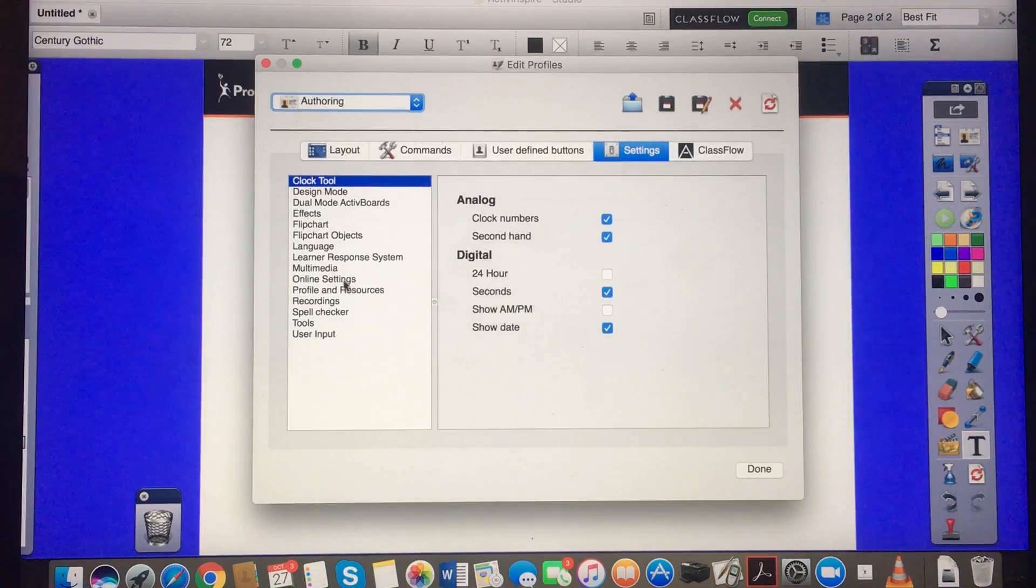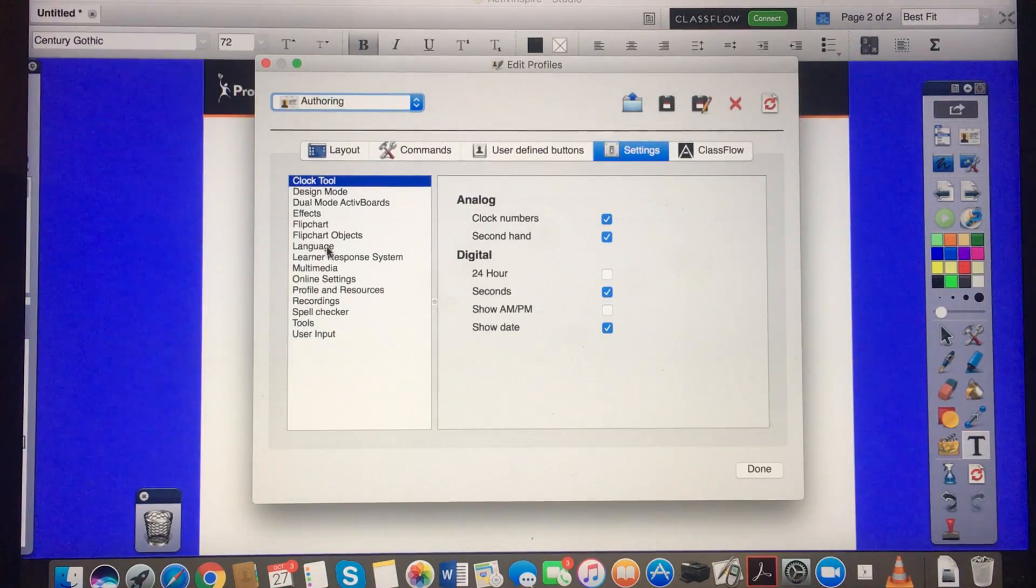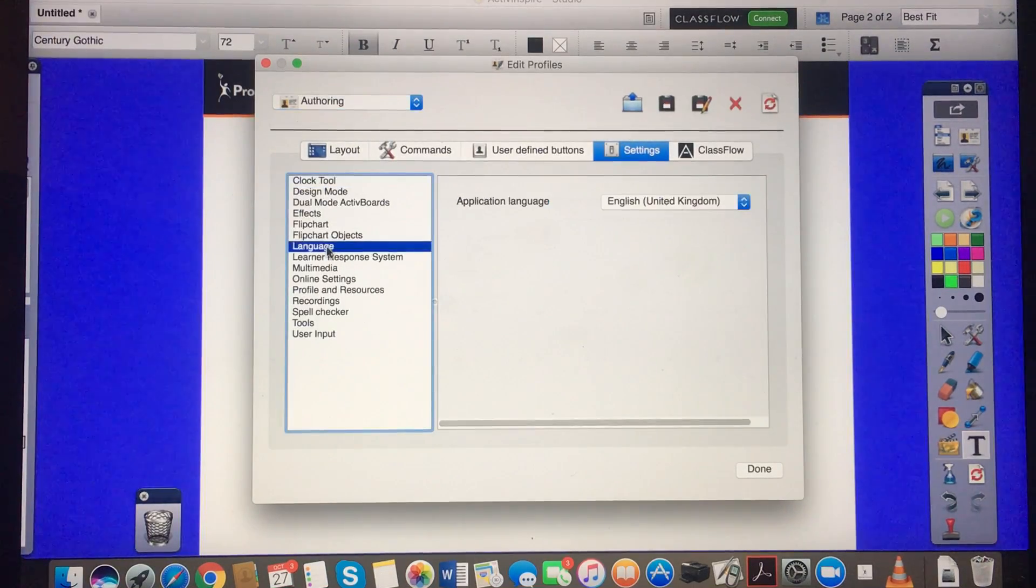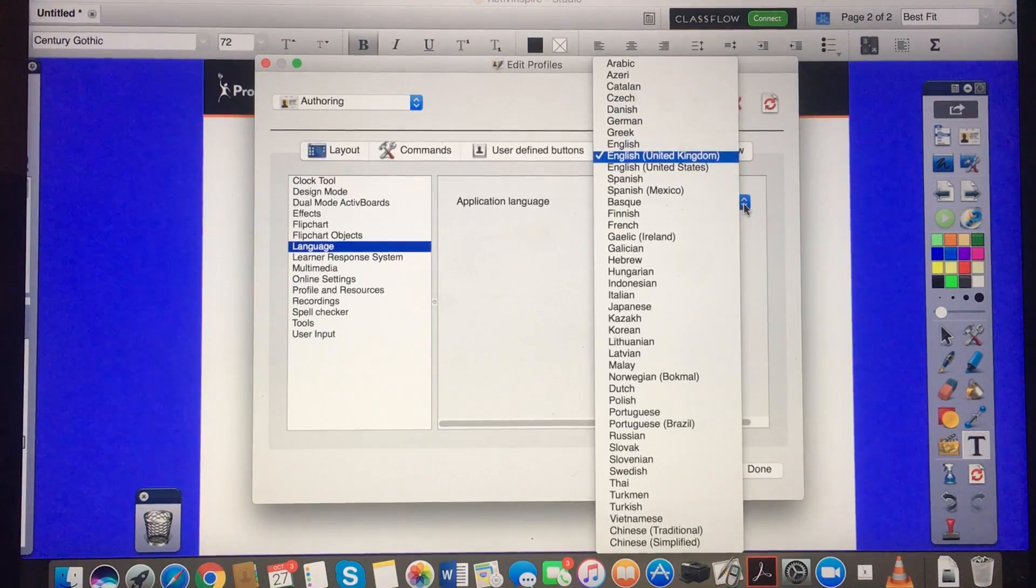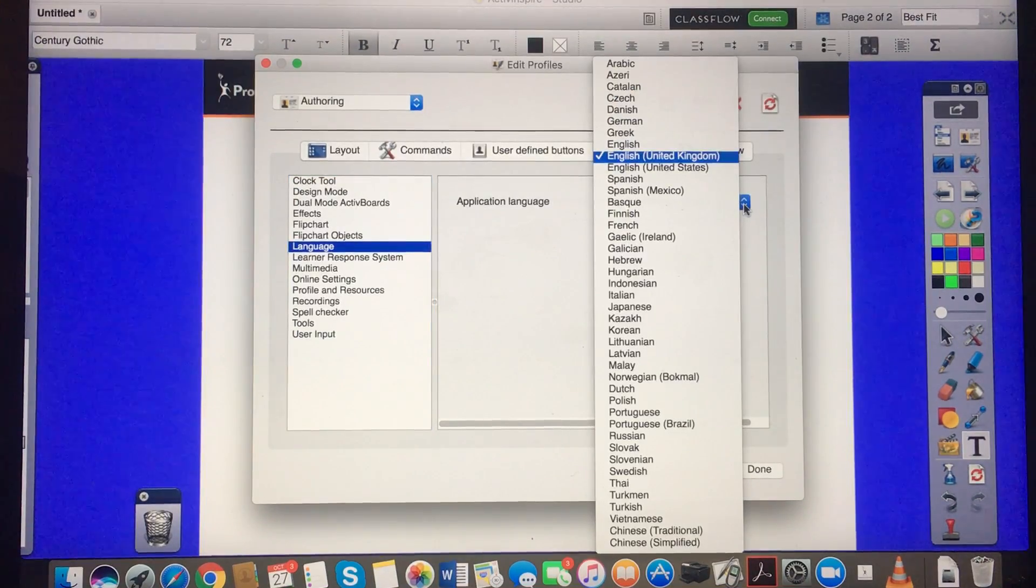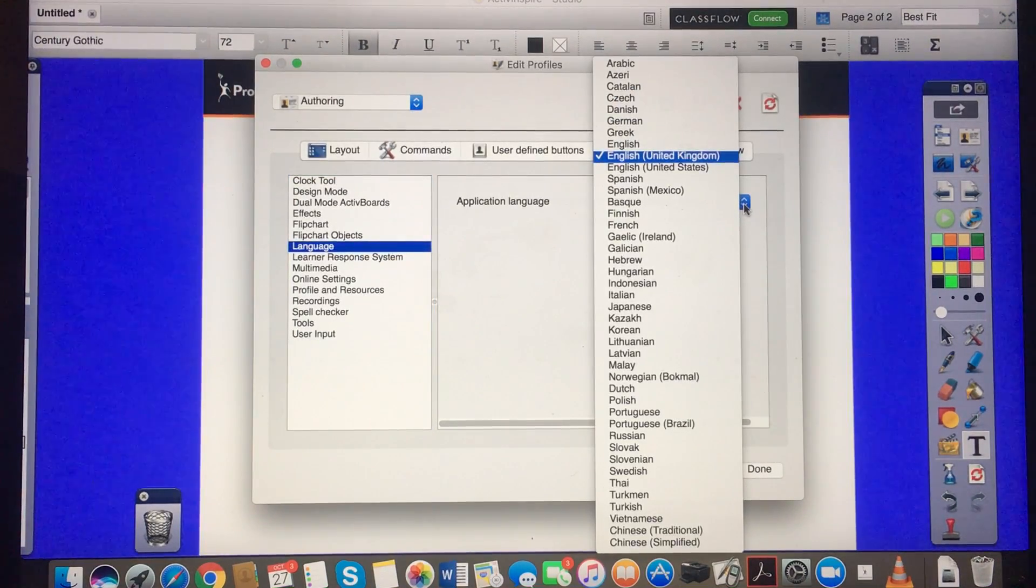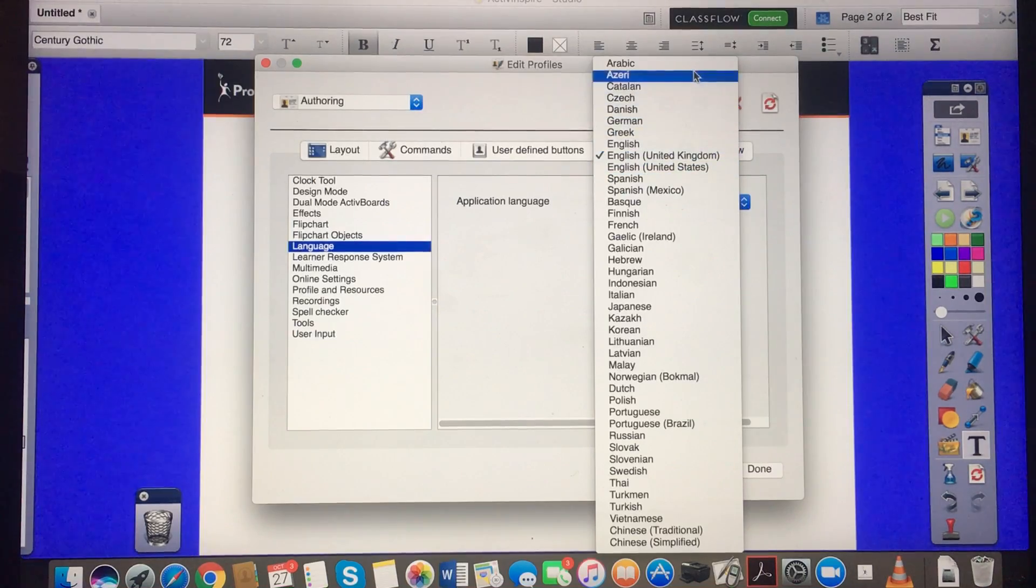Once you're in settings, you go to languages on the left-hand side list. If I click the drop-down menu there, you can see that we've got many languages there.